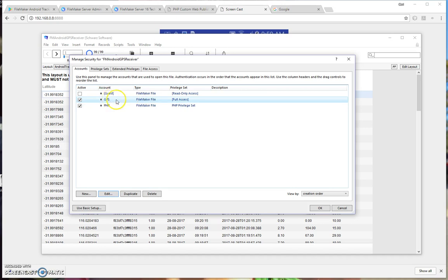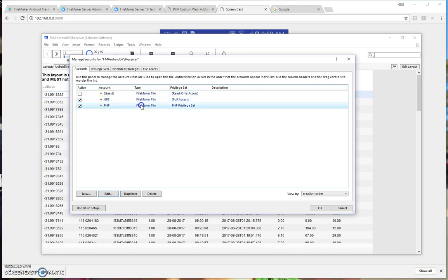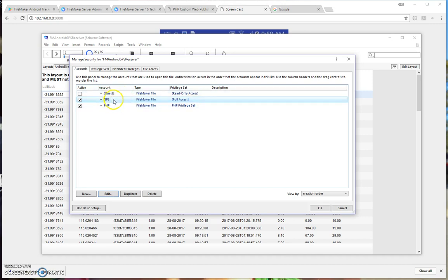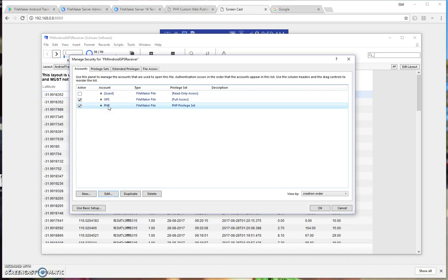The GPS access account, which has the full administration access, that can be changed and you can change that to whatever you would like to ensure that nobody else can have access to your file. Once again, this PHP privilege, which cannot be changed, only has the ability to post into the database, but won't have the ability to read. So your privacy of your locations are secure.